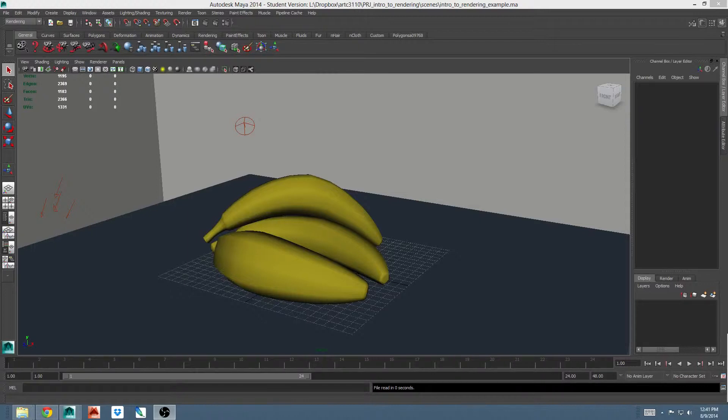What is rendering? Rendering in a CG context is using a computer to convert wireframe models and lighting information to 2D images.